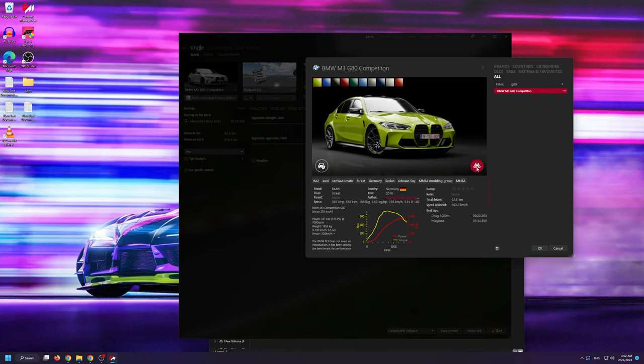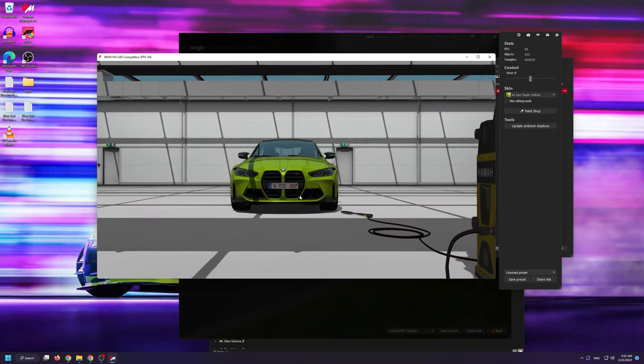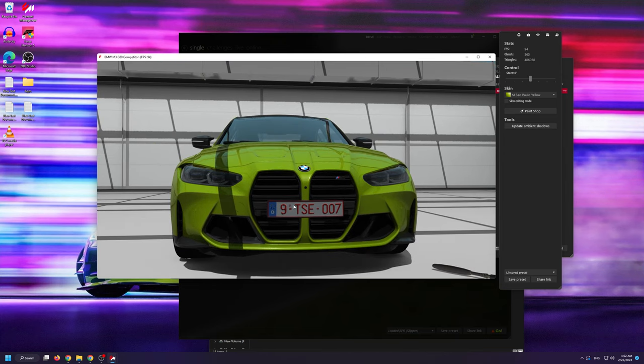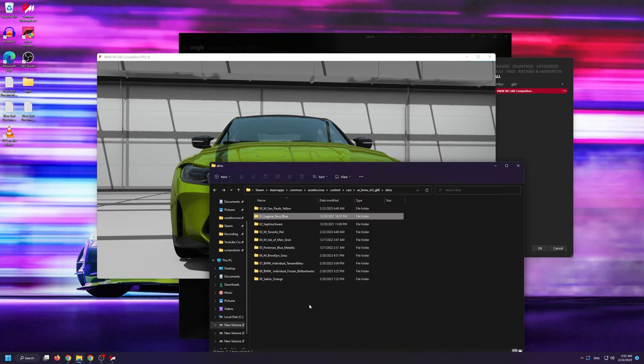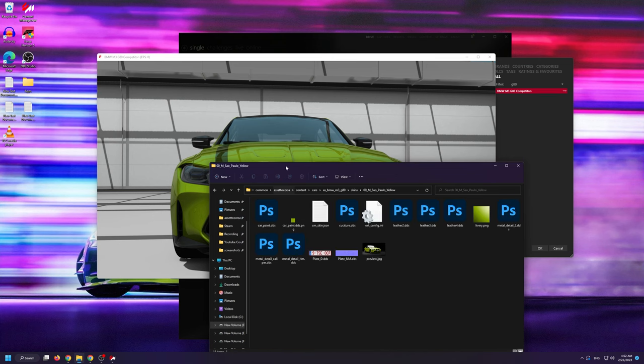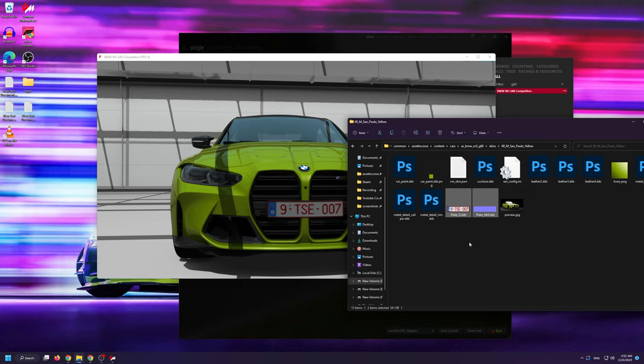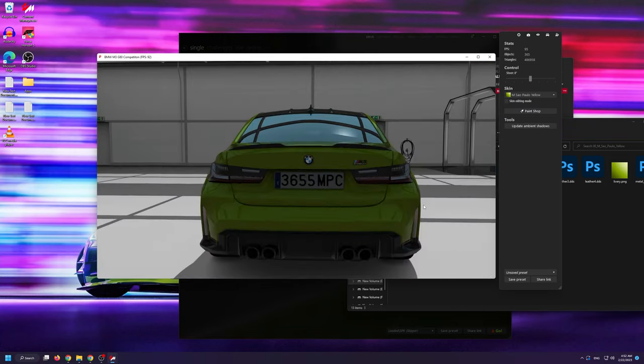I'm going to open up the first skin here in the showroom, which does have a different license plate than the default one. Now if I go back inside the skins folder of the M Sao Paulo Yellow and if I delete the two license plate files, you'll see that the mod itself resorts back to the default plate.